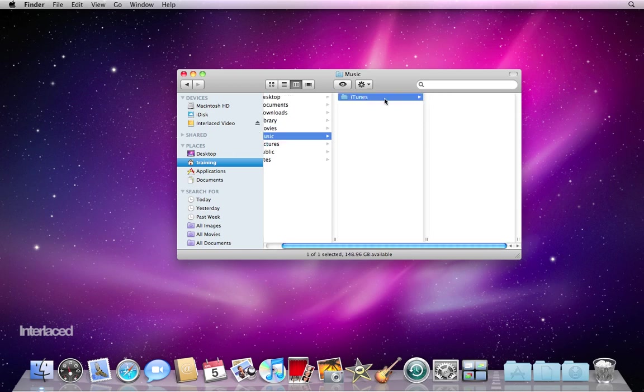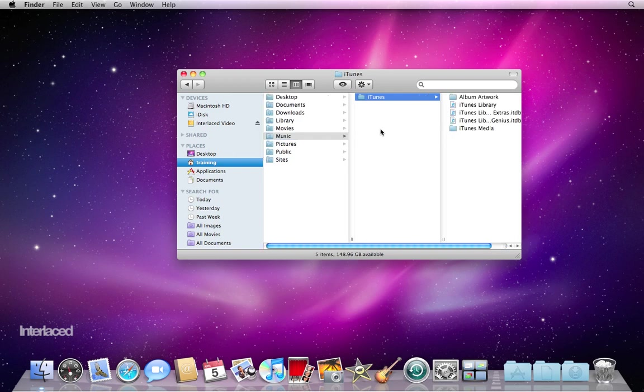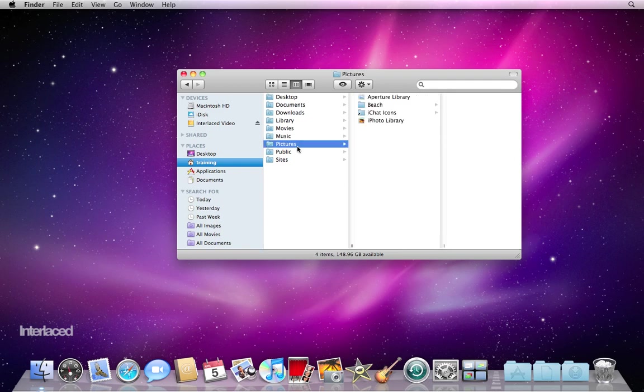Music of course has all of your iTunes stuff. Again, don't bother changing things inside this folder. Go to the actual program iTunes and make your changes. Similarly, pictures has your iPhoto library. Make all your changes in iPhoto, not in this folder here.